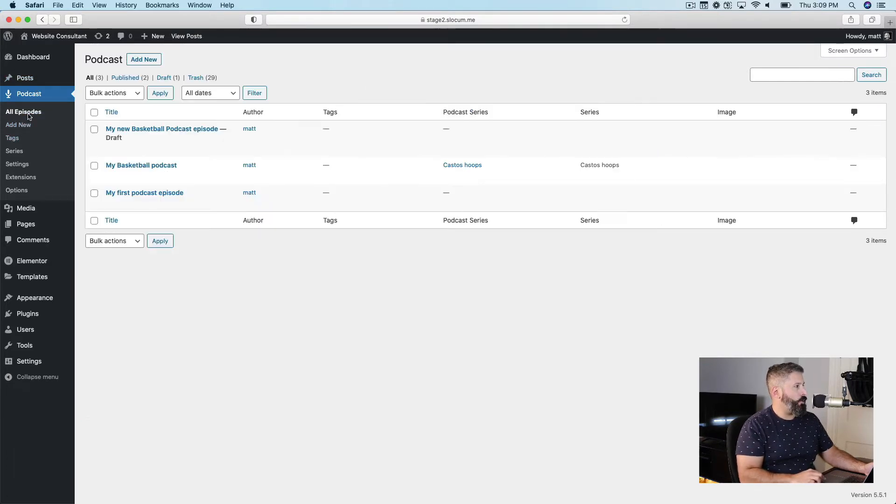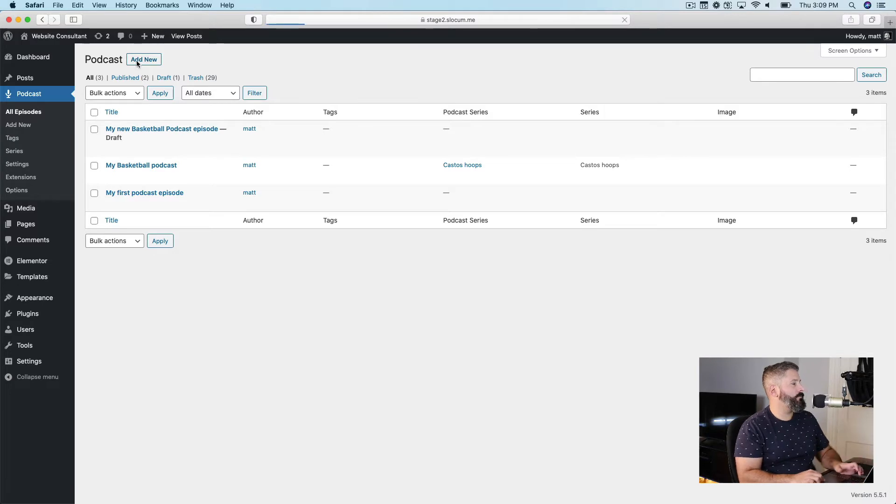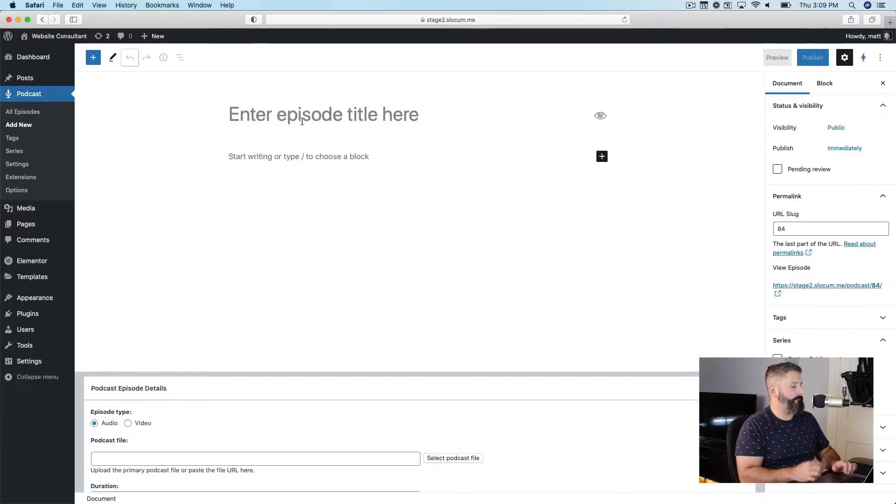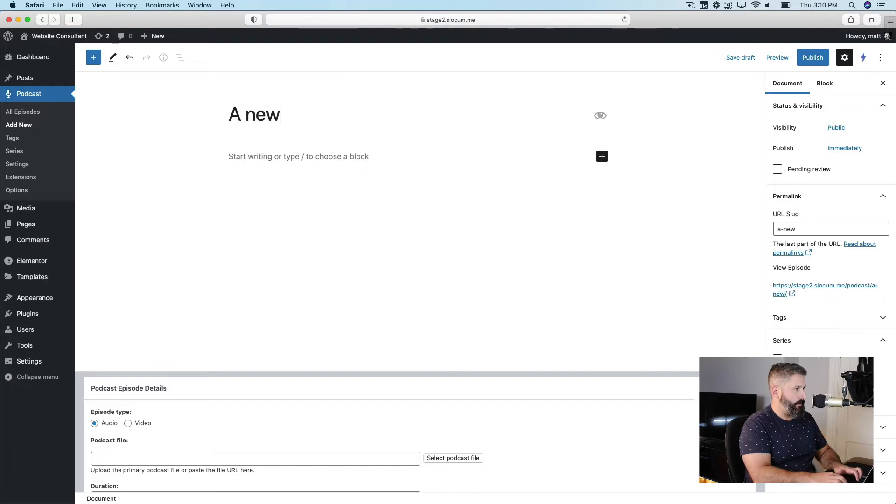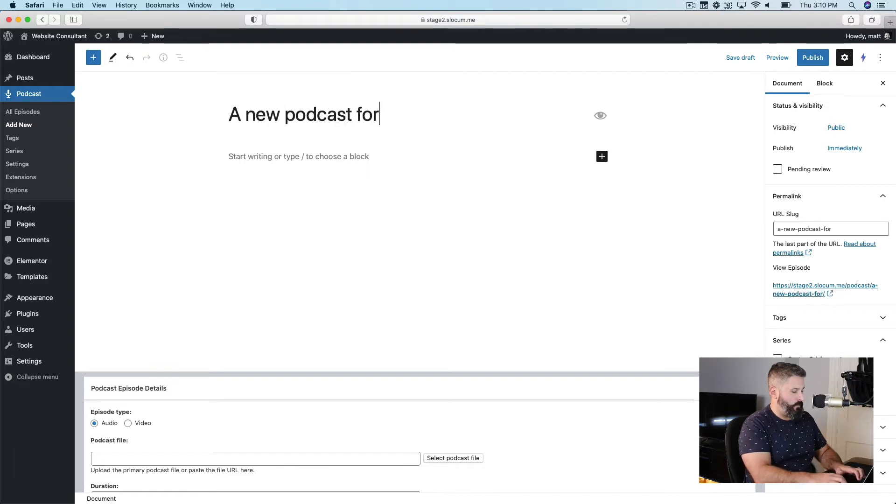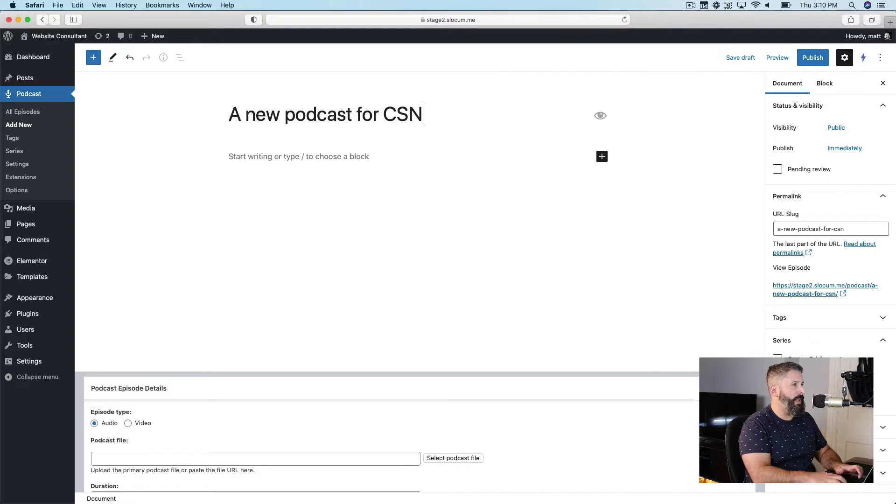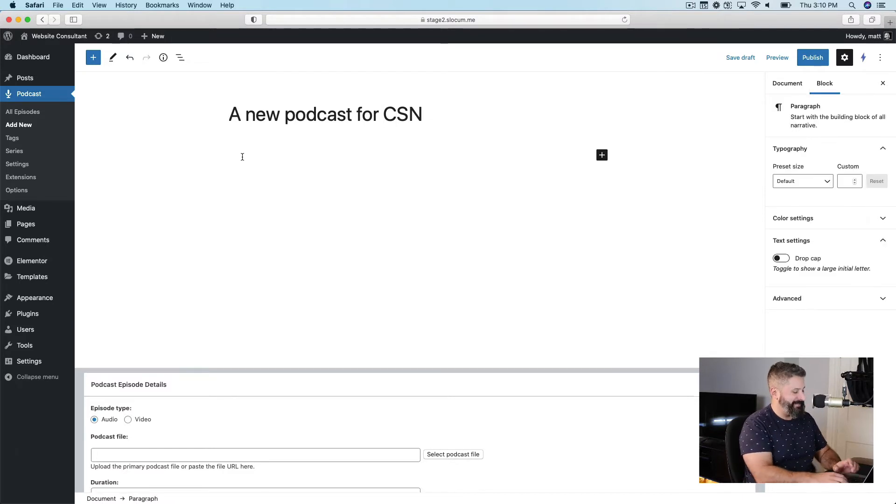If I go to all episodes, I have three here, but let's just go and create a new podcast for Castos Sports Network, CSN, as it's known.